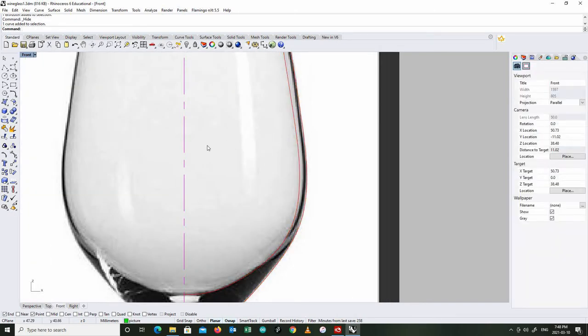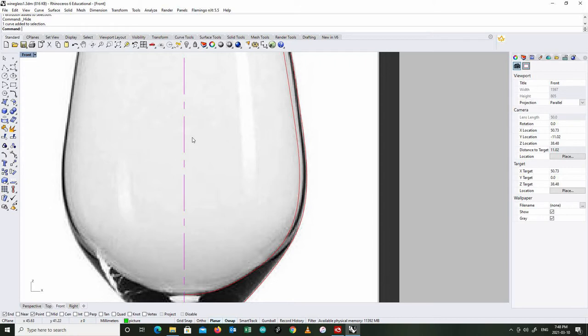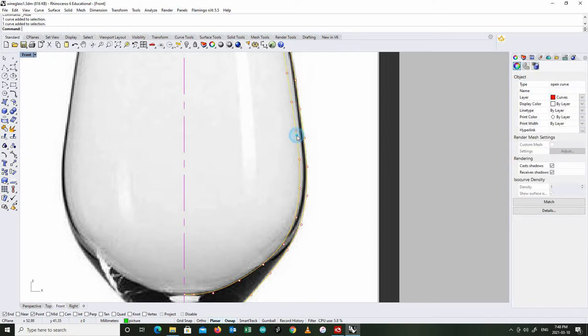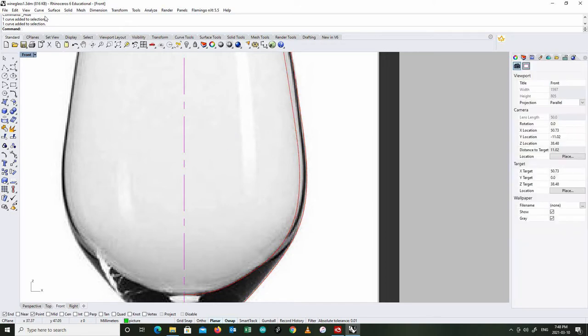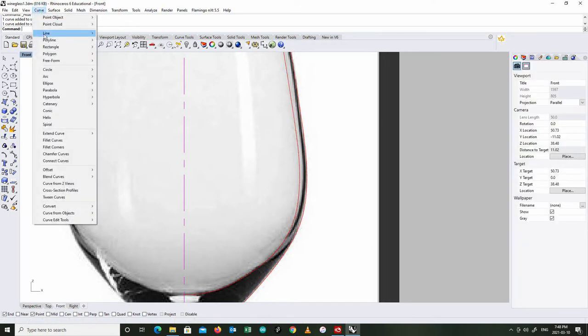What I want here is a line that goes across that represents the surface level of the liquid that's in the glass. So it's going to actually be another revolve. I'm going to start with a line here.